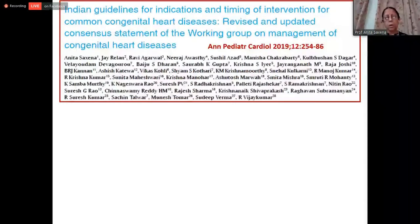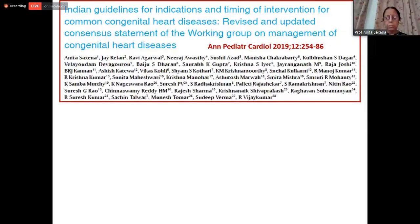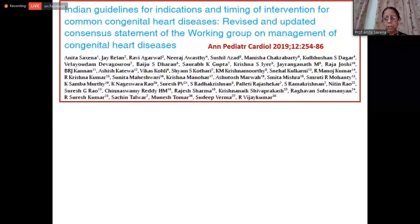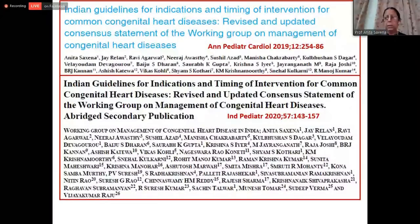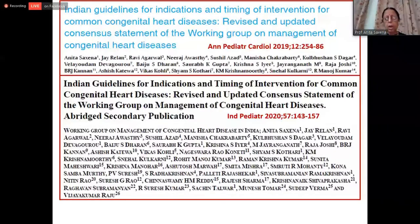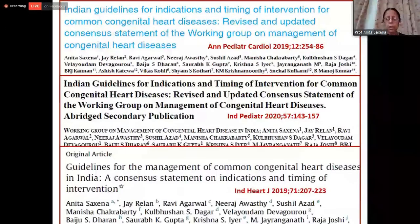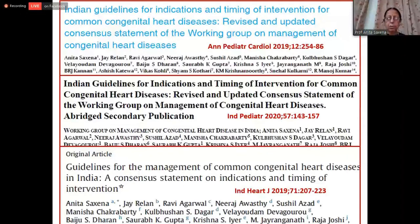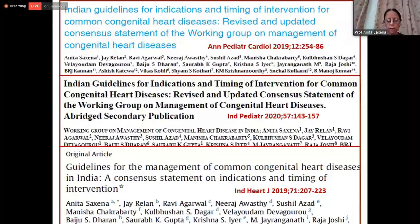My talk is primarily based on guidelines we published in 2019 in detail in Annals of Pediatric Cardiology — consensus statements from a number of experts in our country based on a 2018 meeting. We've also published similar guidelines in Indian Pediatrics for pediatricians, and an edited version in Indian Heart Journal in 2019. I'd request all of you to go through these guidelines, as they'll be quite applicable to countries in our region including Bangladesh, Pakistan, and so on.